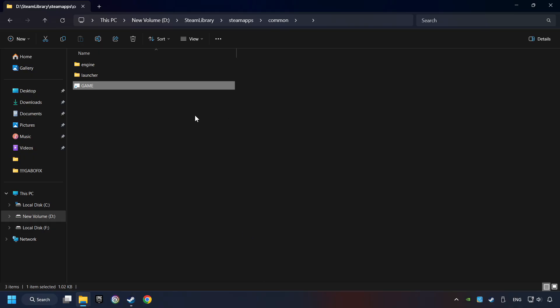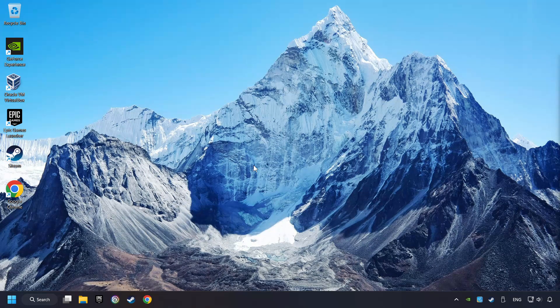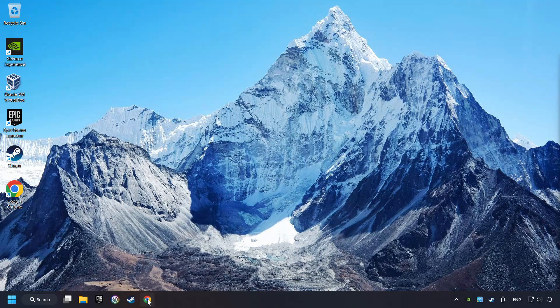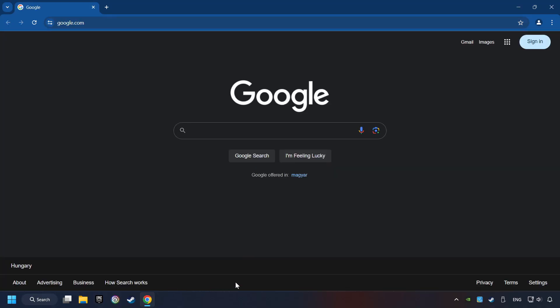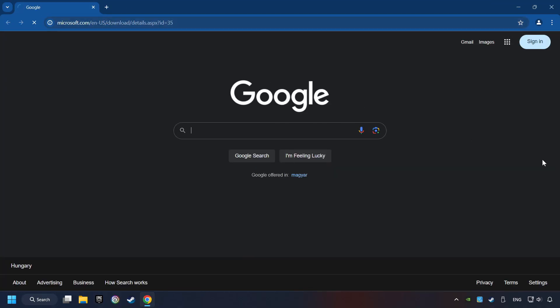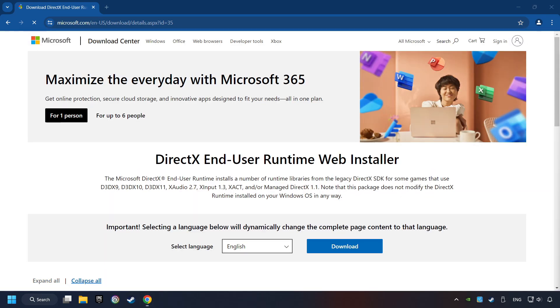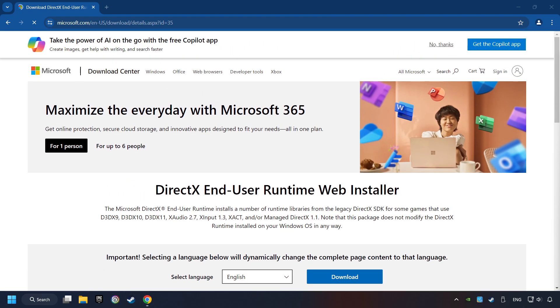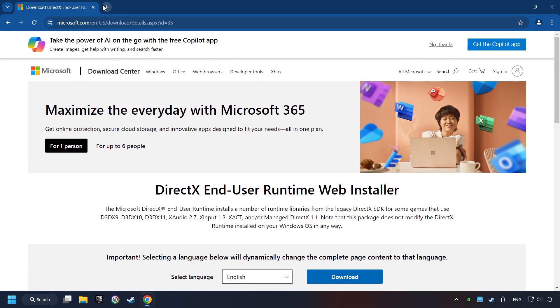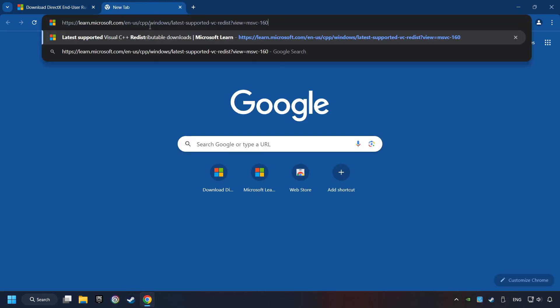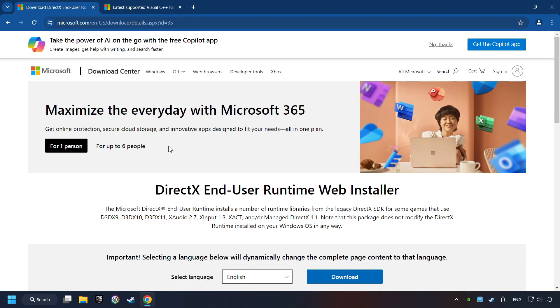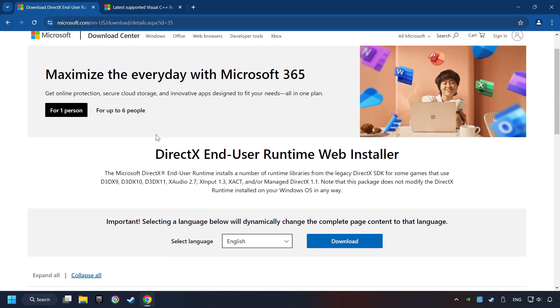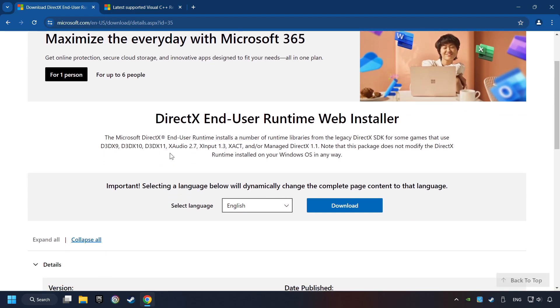And finally, you're ready to play the game. If that didn't work, open a web browser. Open up the two websites indicated in the description. On the first website, you can download DirectX.